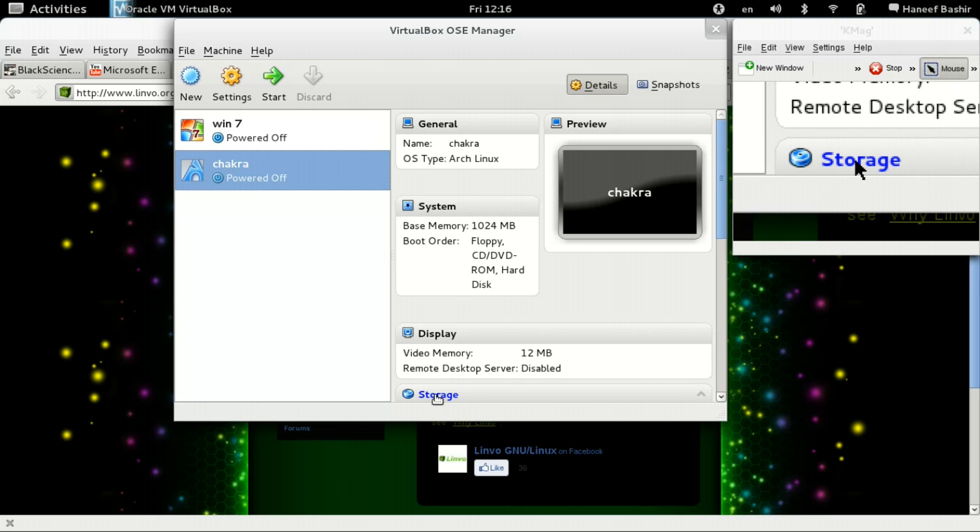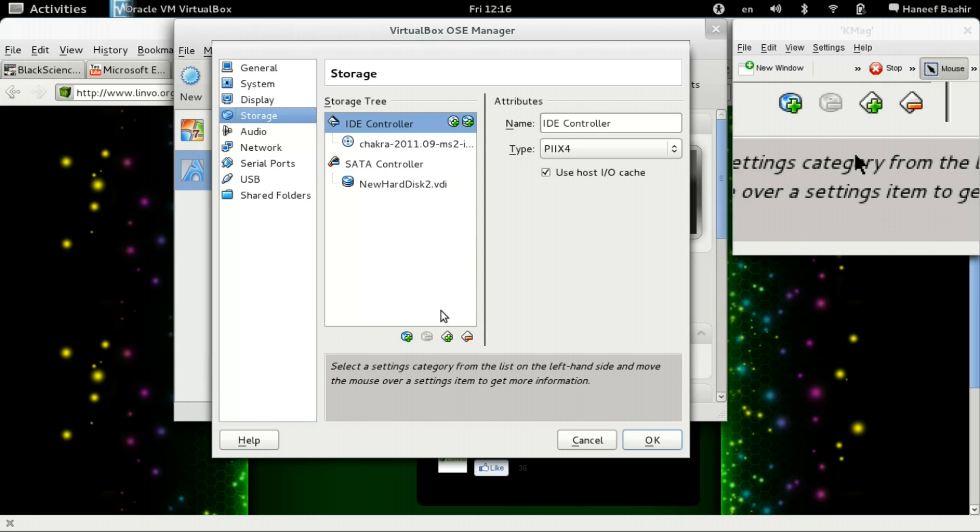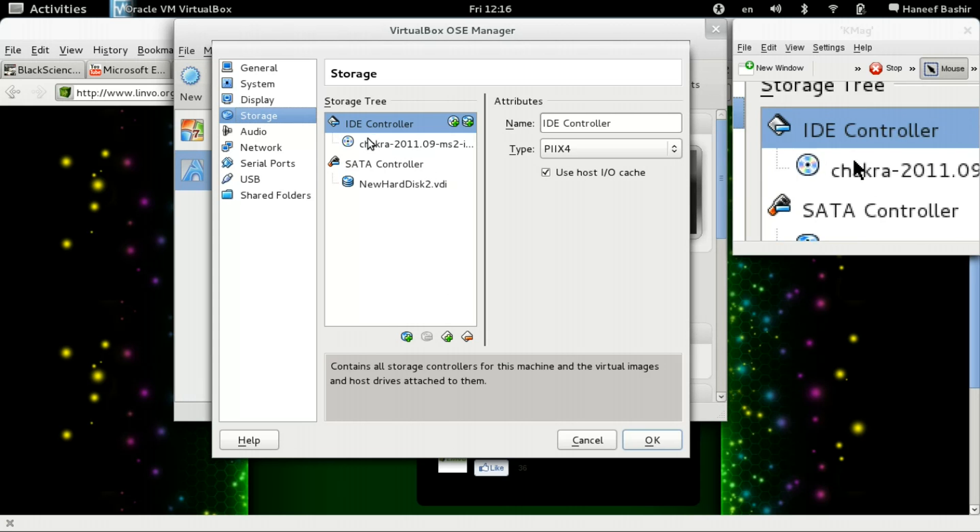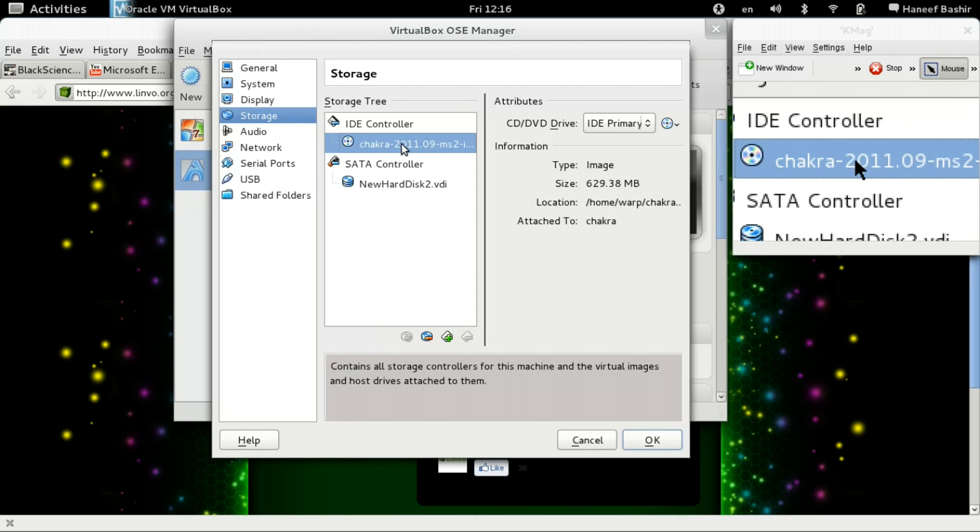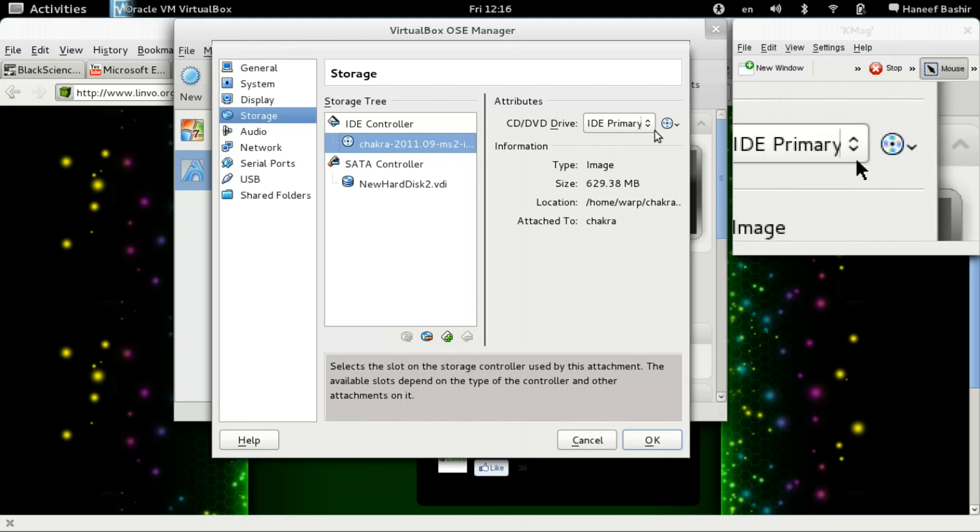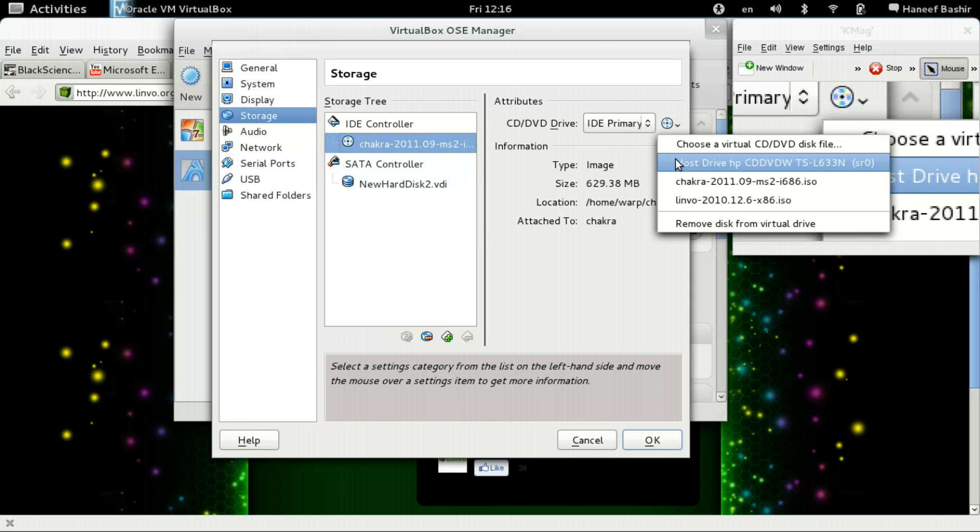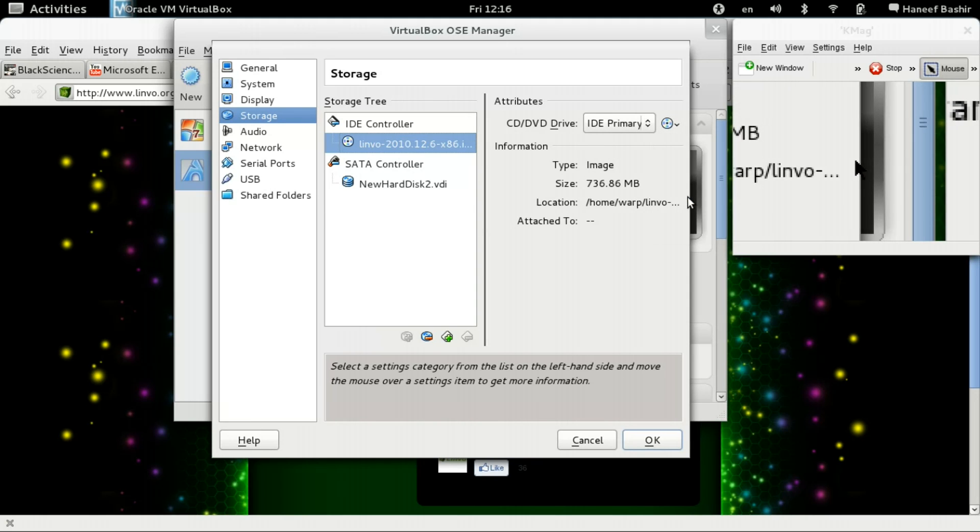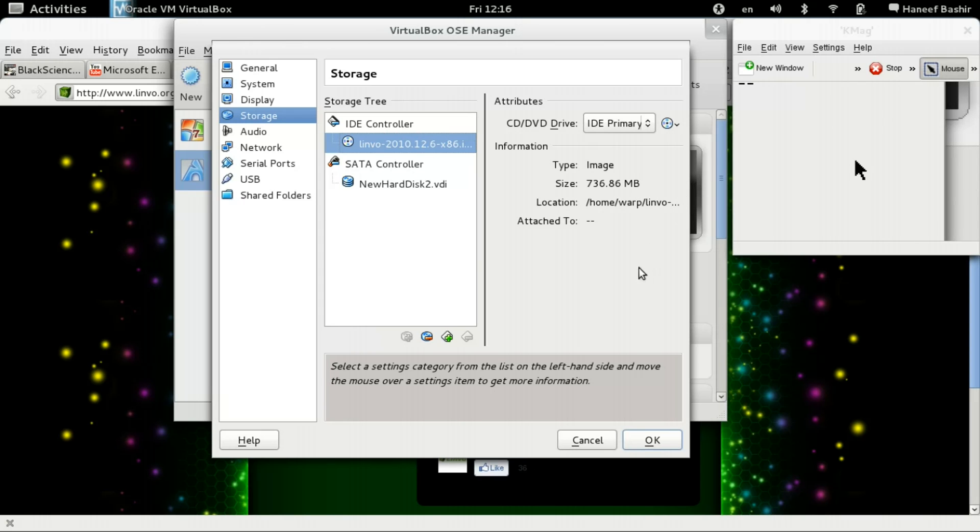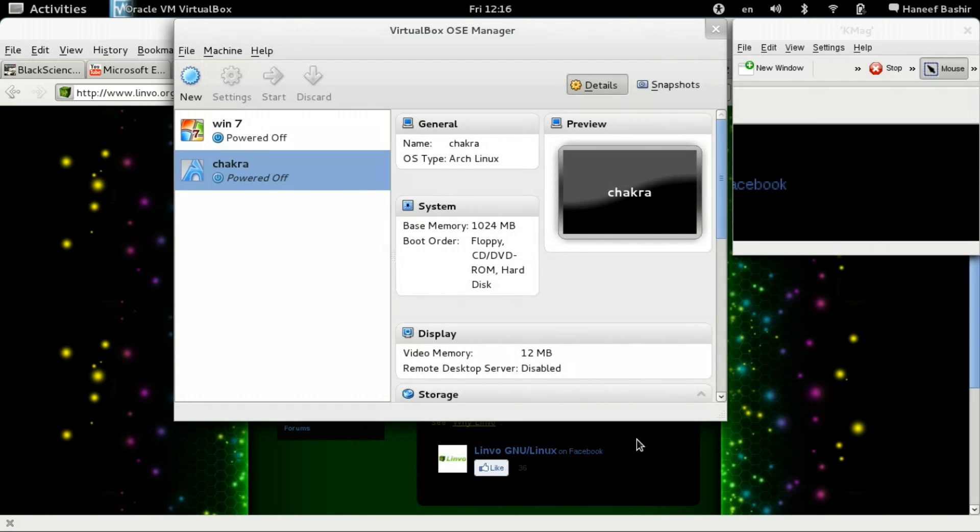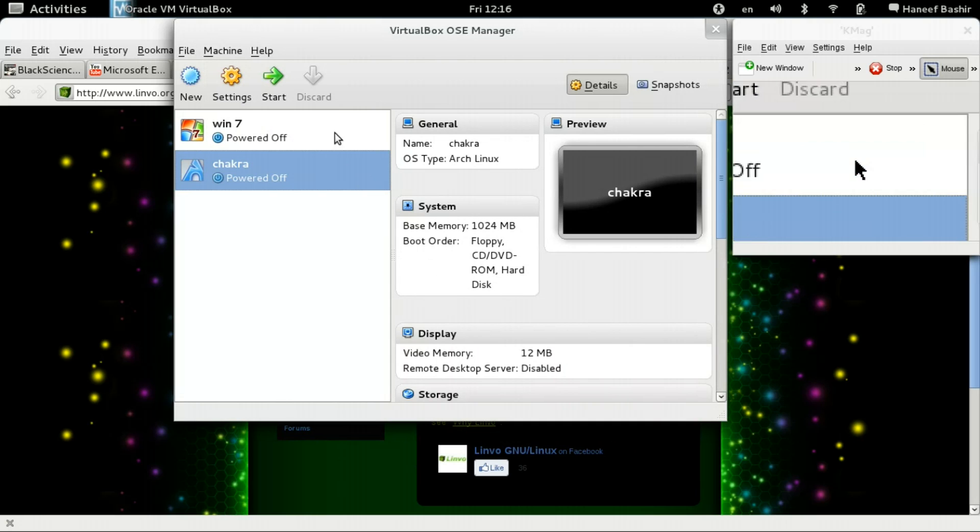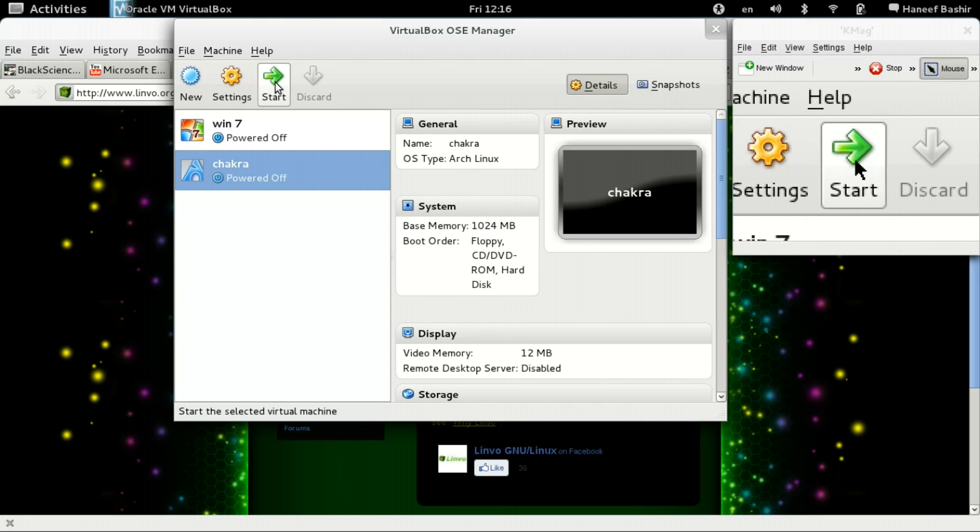And we're going to change the Chakra CD here, or ISO image. And we're going to install Linvo. There we go. Let that is selected. Click on OK. And then click Start.